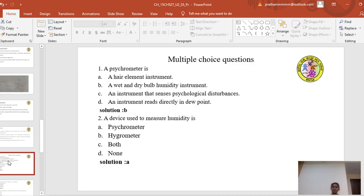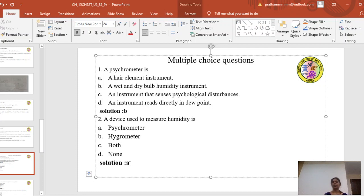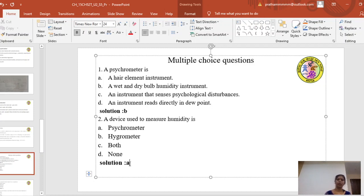Second question: a device used to measure the humidity — psychrometer, hygrometer, both, or none? The answer is A, the psychrometer. A hygrometer is used to measure some other variable like density. So the psychrometer is used to measure humidity. Third question: the amount of water vapor in the air is regarded as — water vapor, humidity, mildness, or pressure? The answer is humidity. Fourth question: the dew point normally occurs when a mass of air has a relative humidity of 100%. When dry bulb and wet bulb temperature are equal, you have the dew point, which occurs at 100% relative humidity.